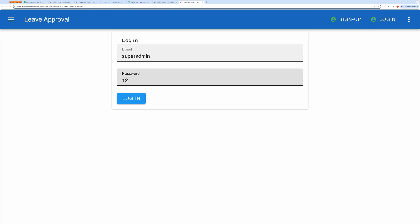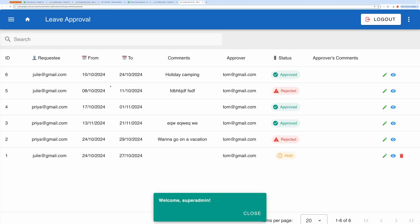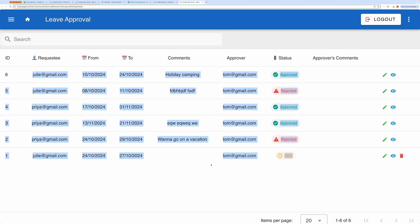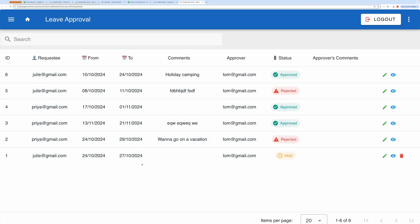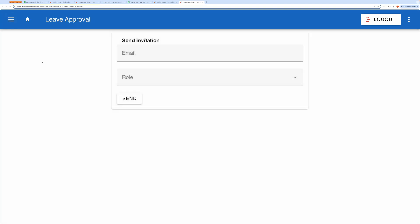So that's the basic setup and workflow of the Leave Approval application. You can now start using it with real users and requests. Now let me show you how to send an invitation and sign up a user. First, I'll go to the Send Invitation section, set the role as standard, and hit Send.